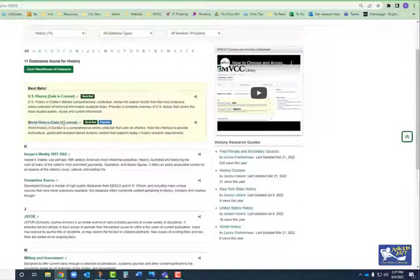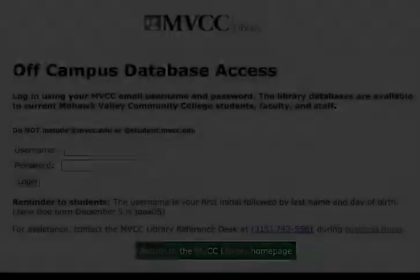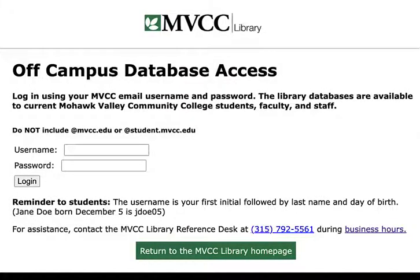Regardless of which database you choose, the next step is to click on the name of it to gain access. If you are working off campus, you will need to log in after selecting a database from the list. Your login is the same as you use to log into other MVCC accounts, but only use the username part of your email address — leave off the @student.mvcc.edu.